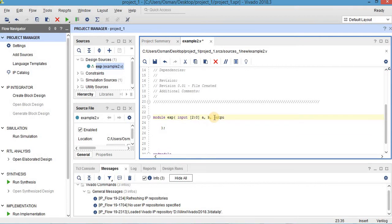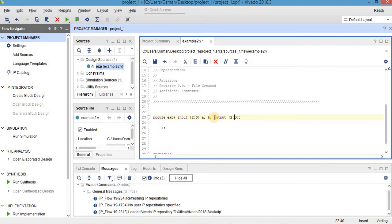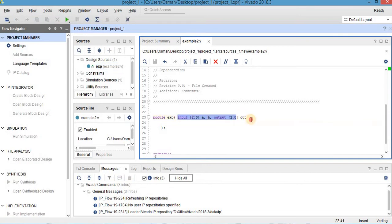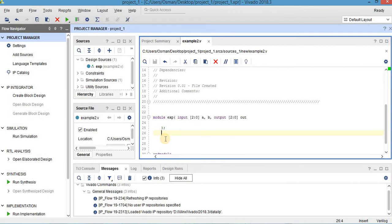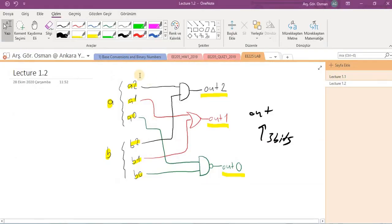Again, my output, its name is out and it also has three bits. Like this. This is the way we define inputs or outputs having more than one bit.